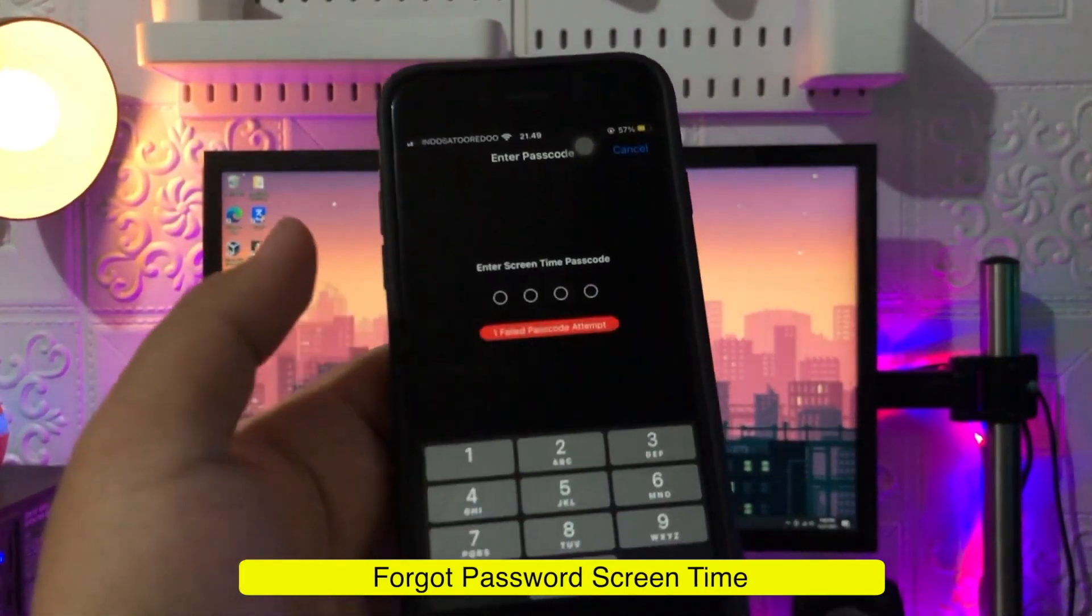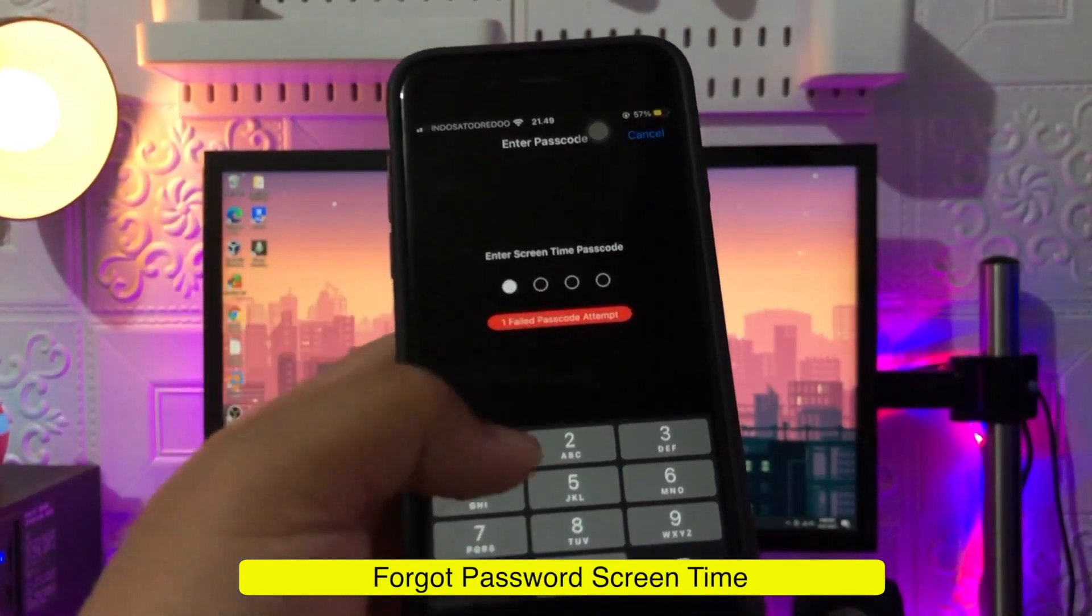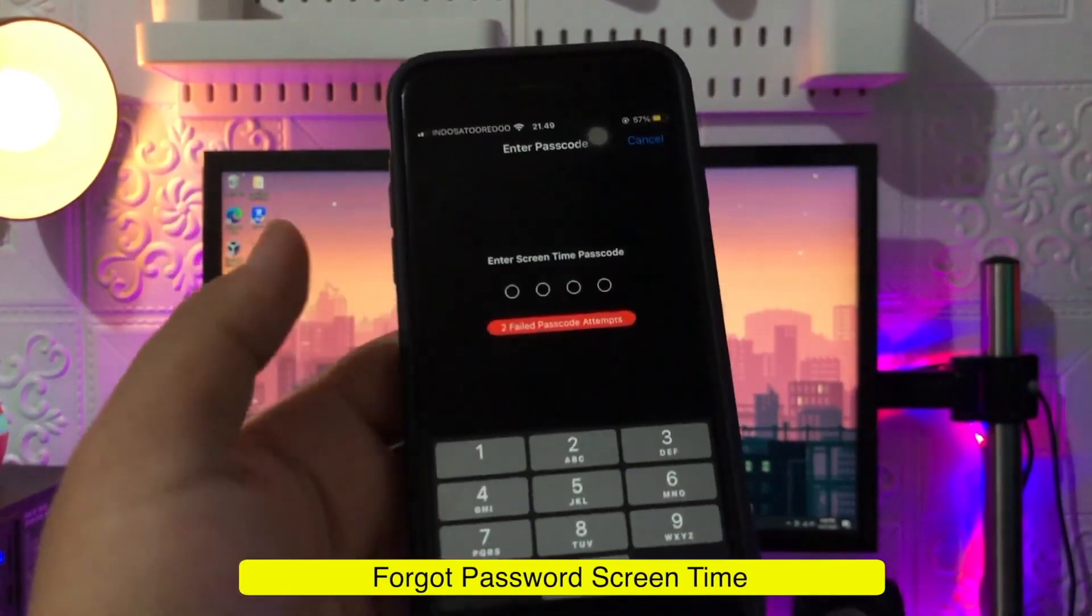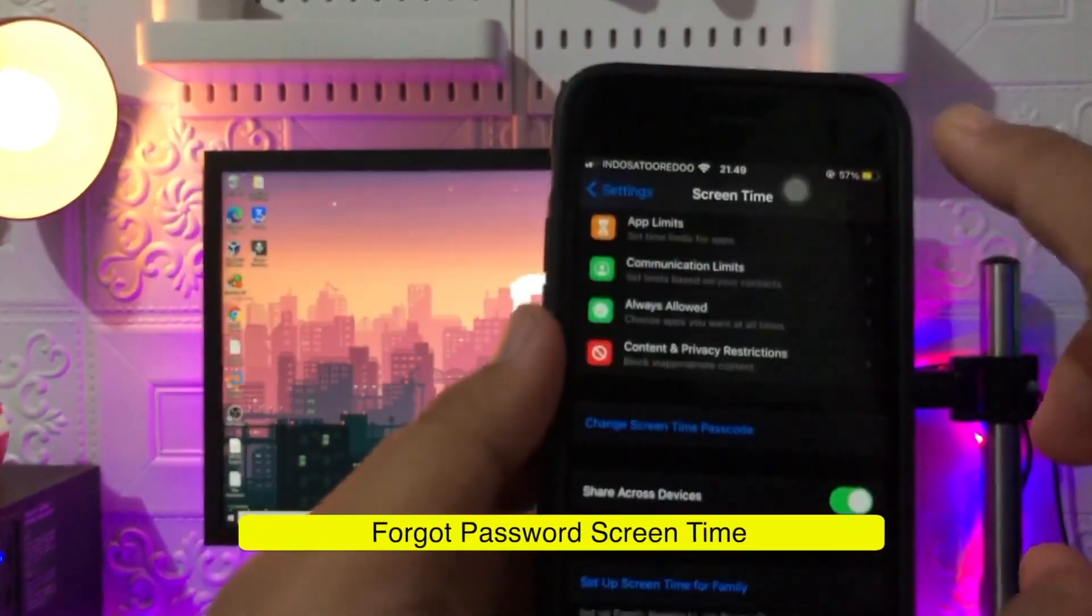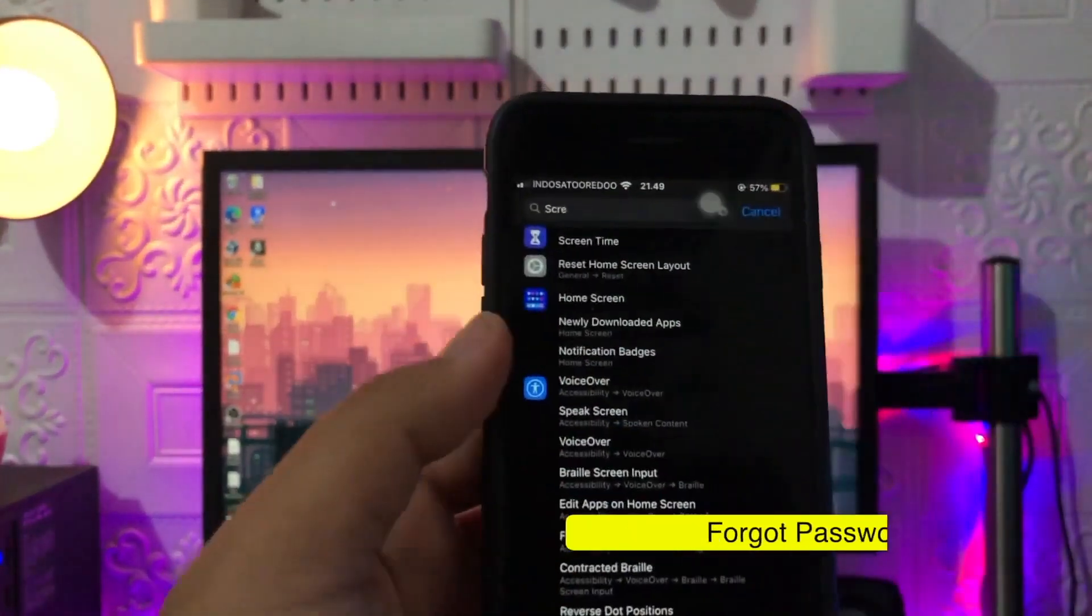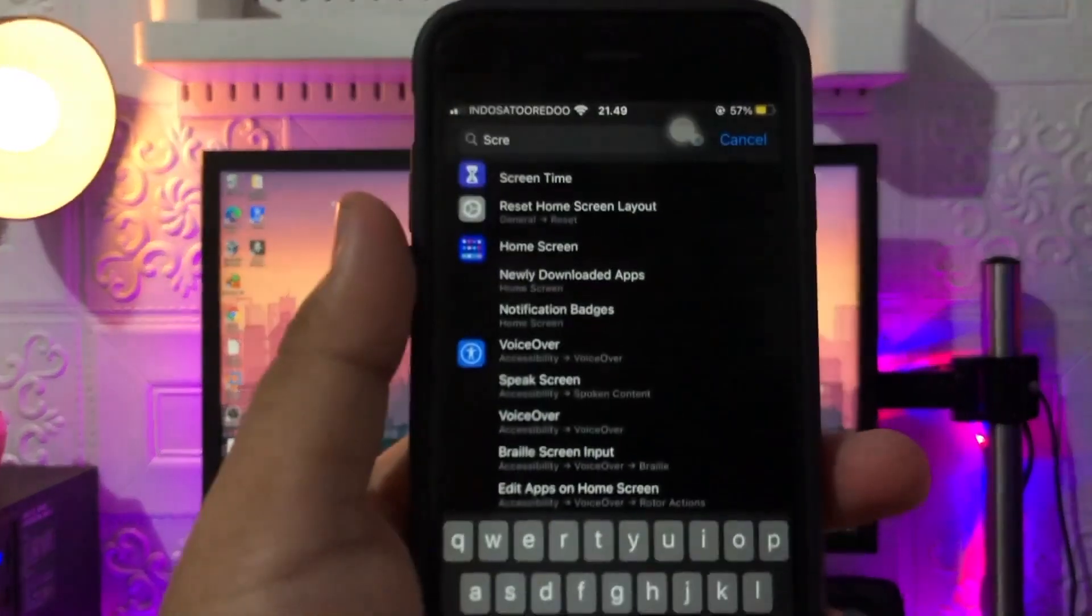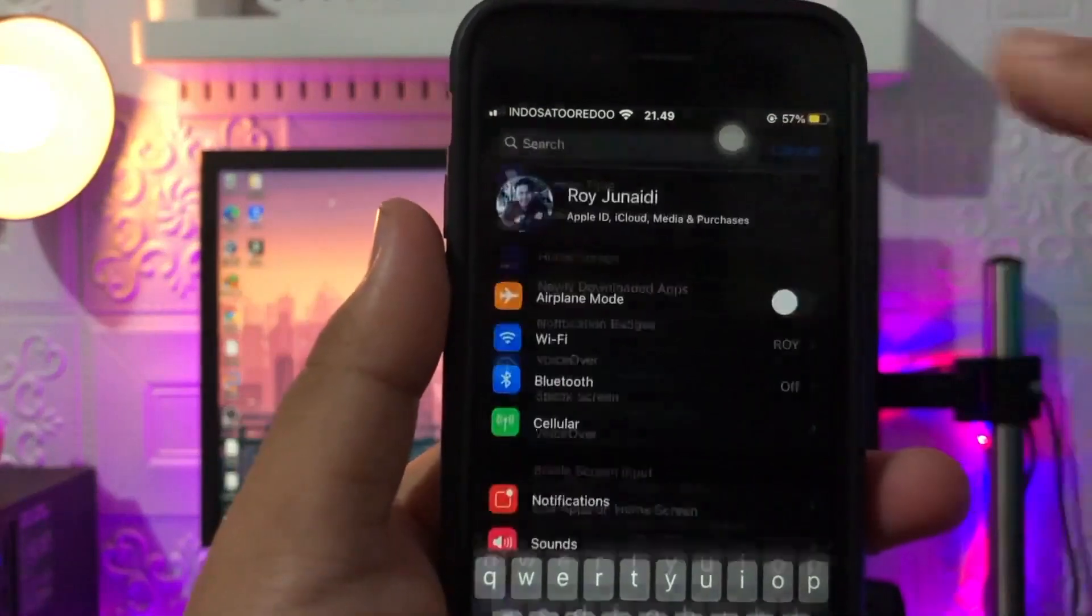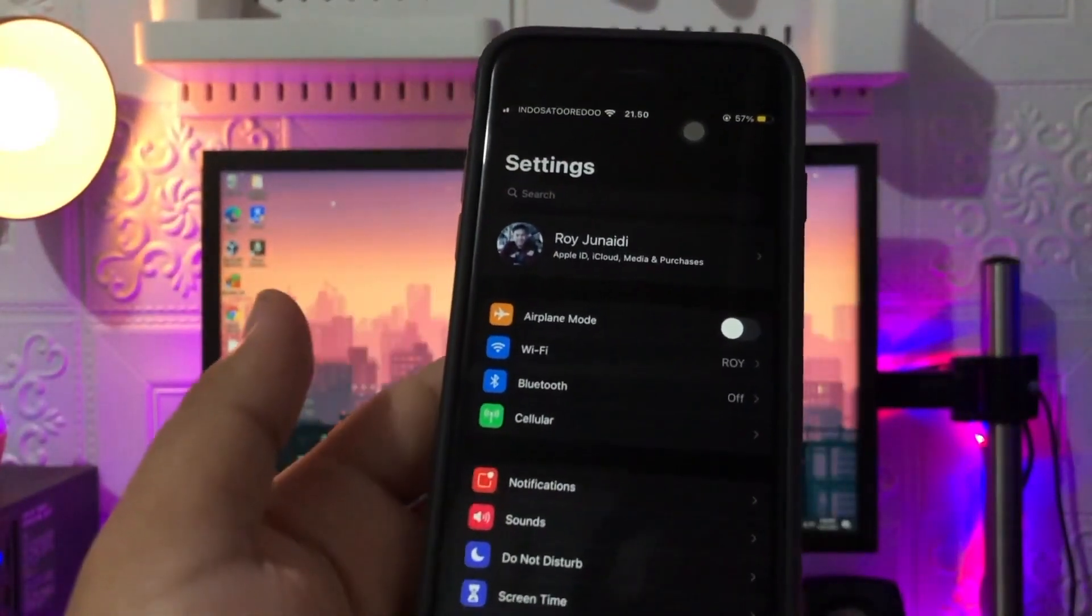Screen Time is an ideal feature for many users, especially those who want to restrict the usage time for specific apps on their child's device. Follow this tutorial to bypass the Screen Time Passcode. Please check this out.